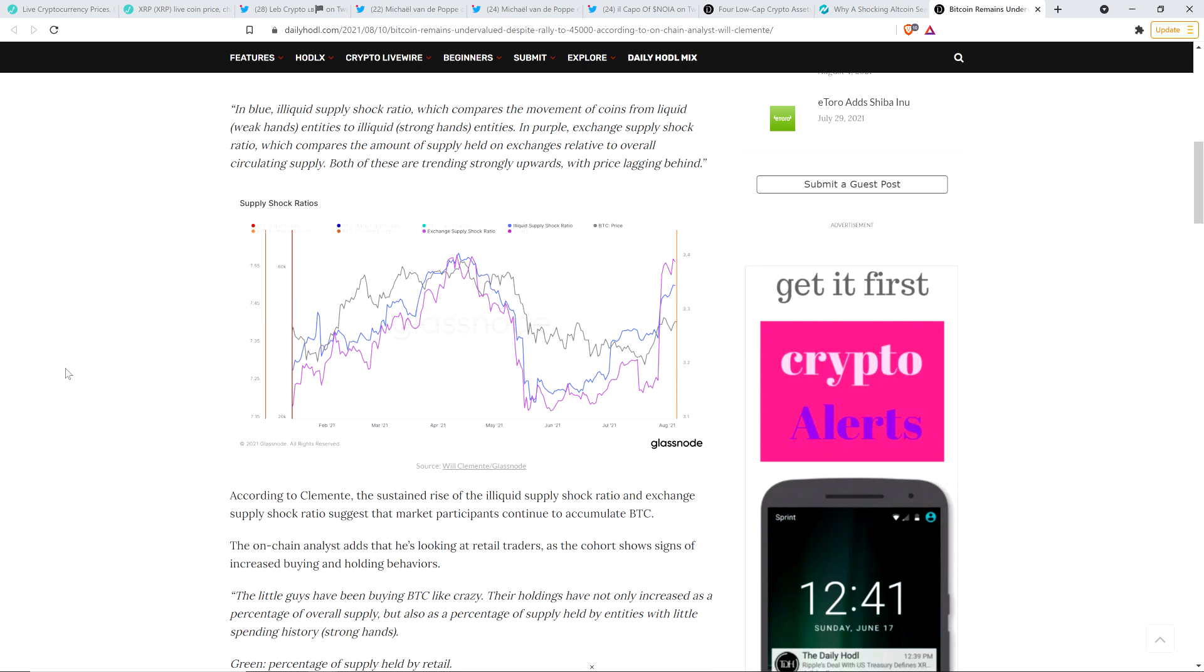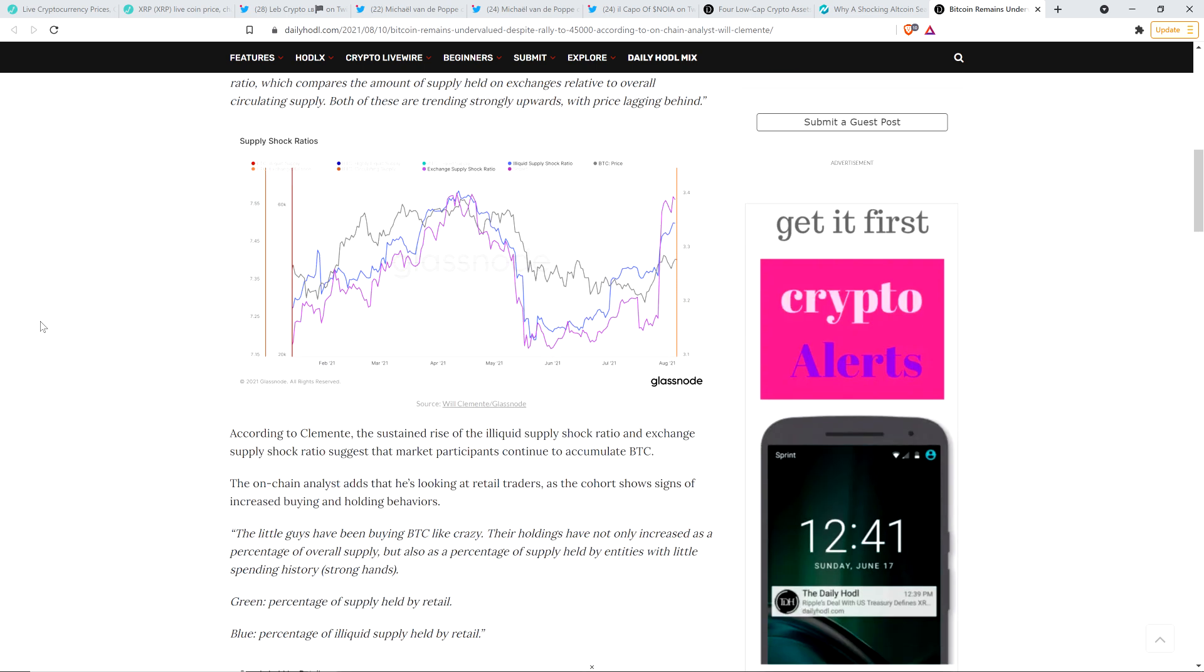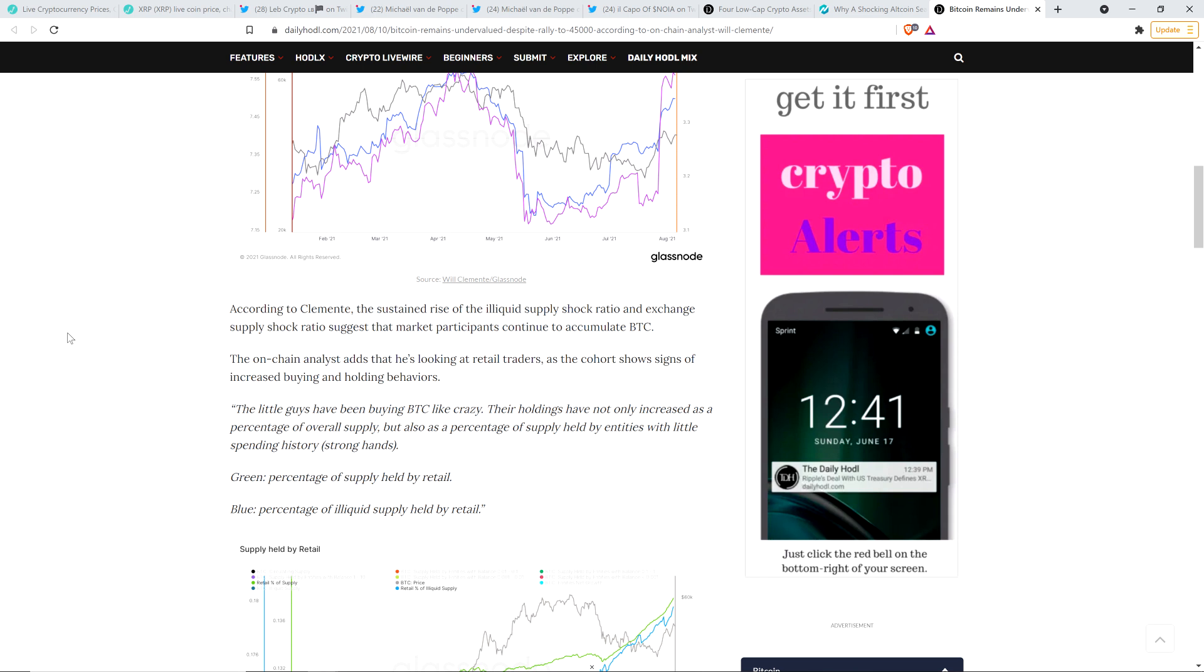And so according to Clemente, the sustained rise of the illiquid supply shock ratio and exchange supply shock ratio suggest that market participants continue to accumulate Bitcoin. The on-chain analyst adds that he's looking at retail traders as the cohort shows signs of increased buying and holding behaviors. And here's another quote: The little guys have been buying Bitcoin like crazy. Their holdings have not only increased as a percentage of overall supply, but also as a percentage of supply held by entities with little spending history. Strong hands.